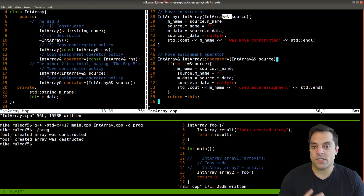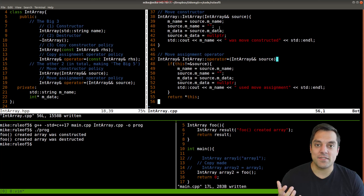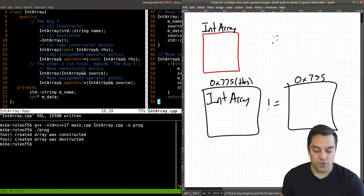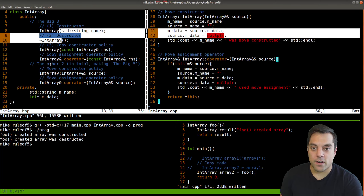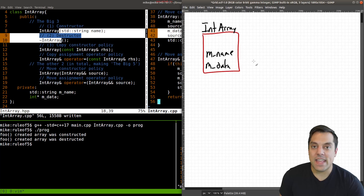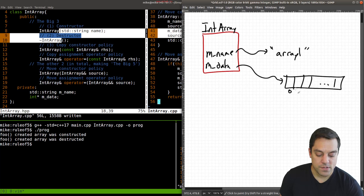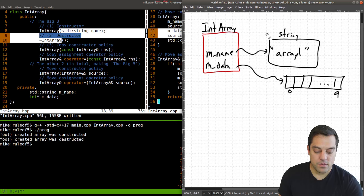Here's the actual implementation of the move constructor. Notice 'IntArray&&' — two ampersands — that's an r-value reference. You can check the playlist for more on l-value and r-value references. The basic idea is that we're stealing or transferring resources. Our IntArray in memory has m_name and m_data. m_name stores a string pointing to some memory, and m_data stores a chunk of 10 integers.